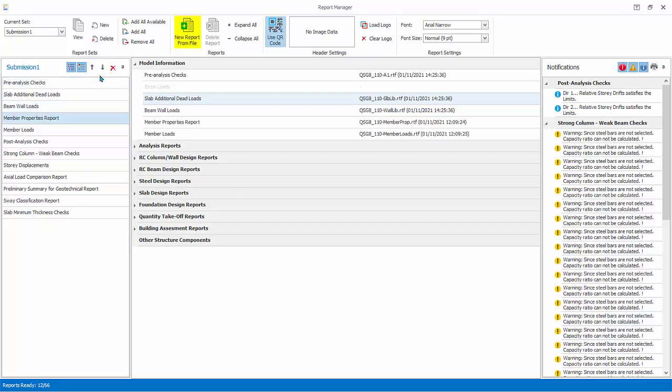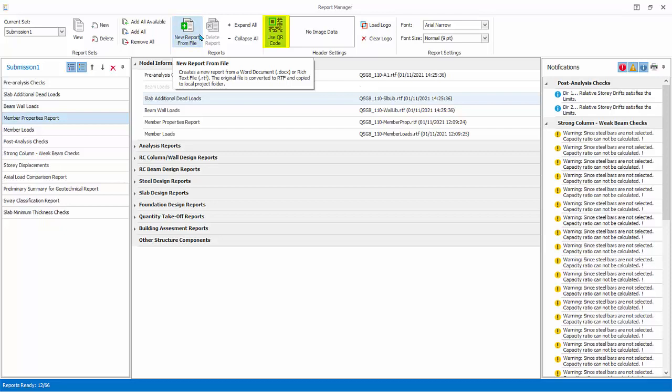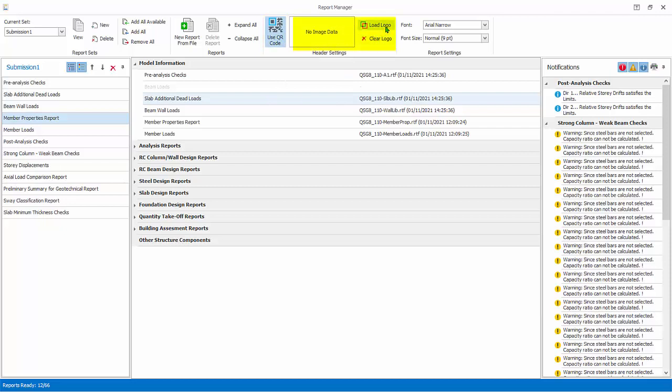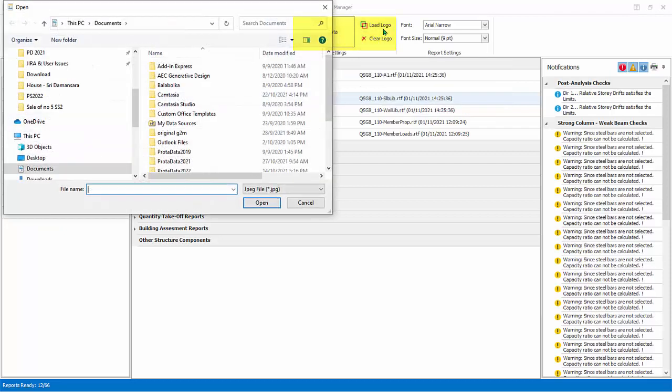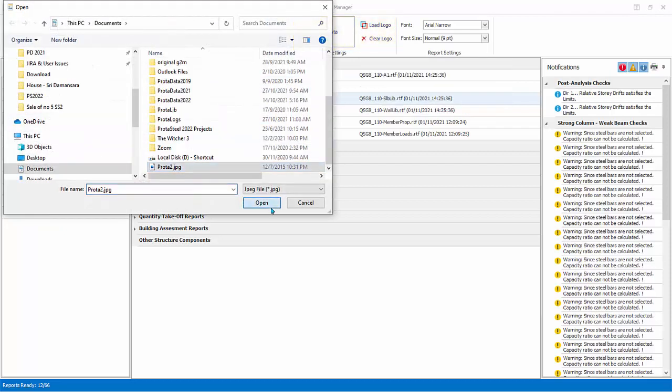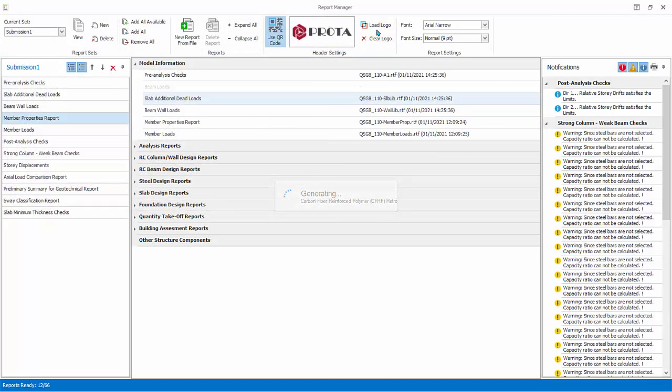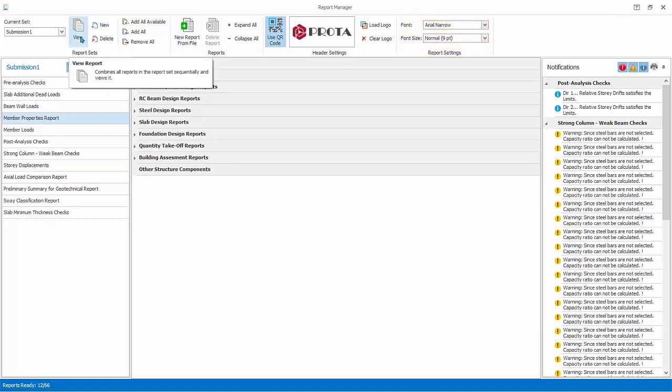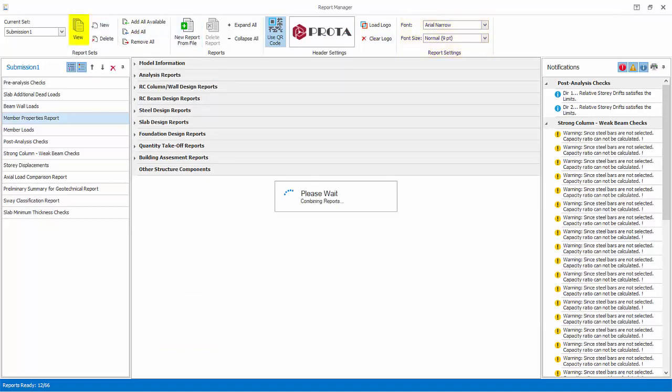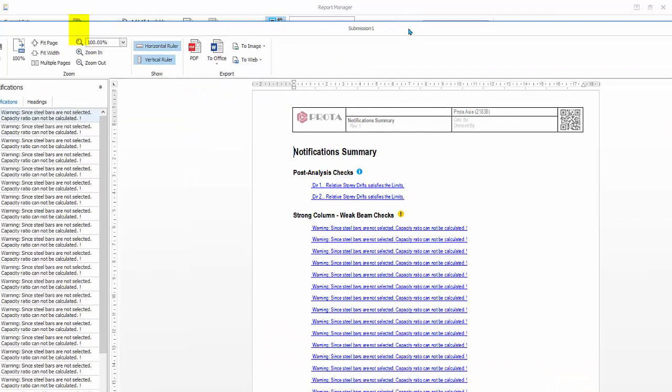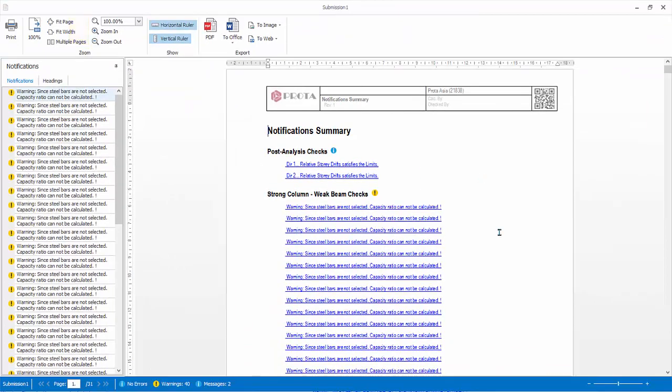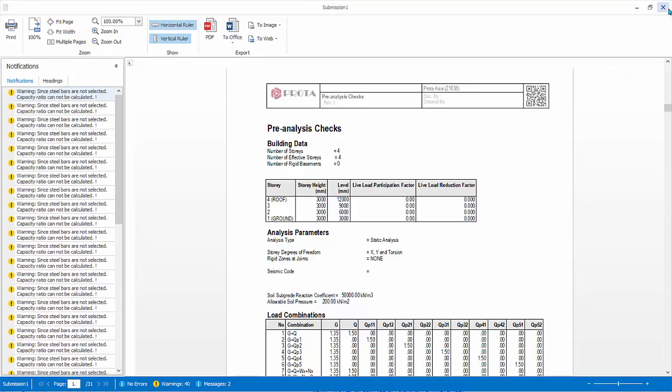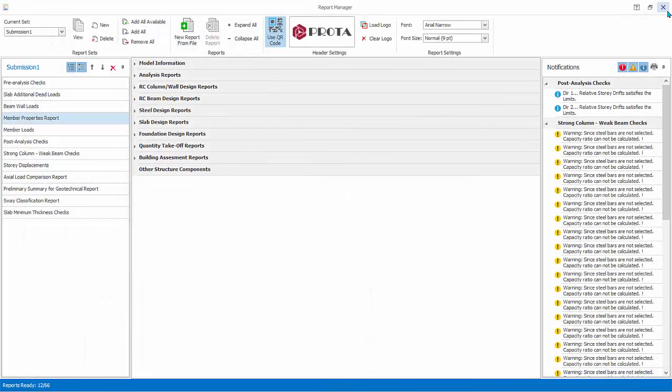Click Report from File allows you to insert external document or RTF file. You can generate a QR code and automatically insert it in the header of the report. You can insert the company logo in the header. Font type and font size can also be changed, if desired. Select View to generate and view the report set. Review the report. Close the report. Exit the Report Manager.